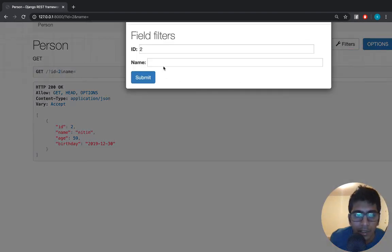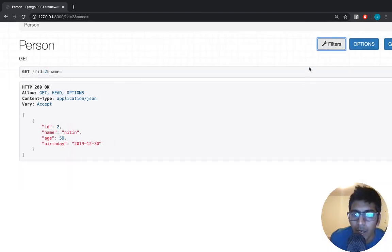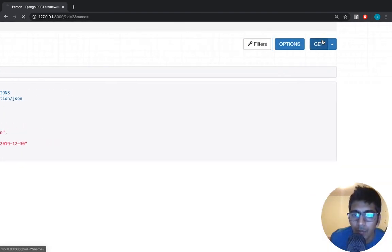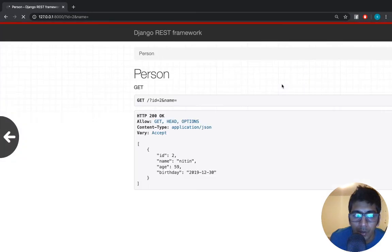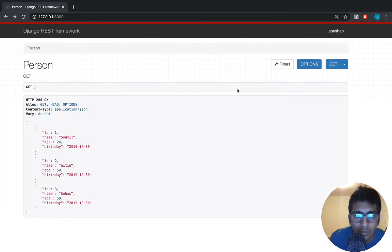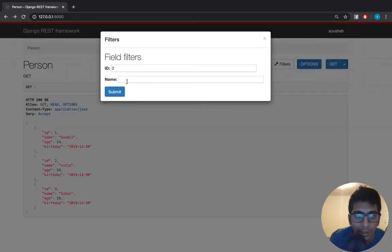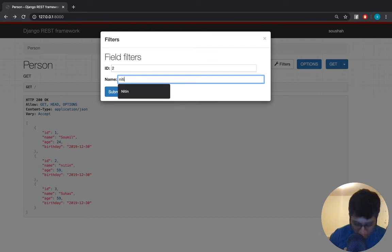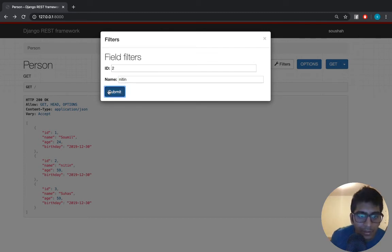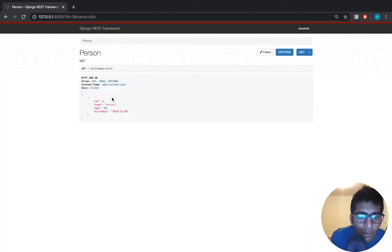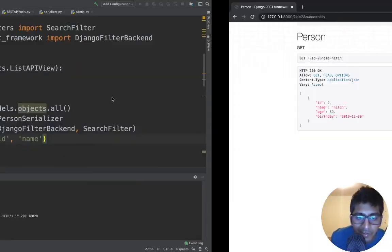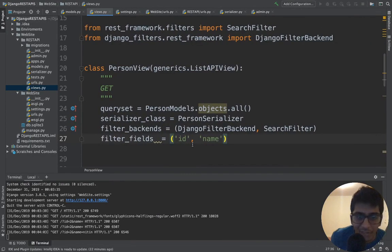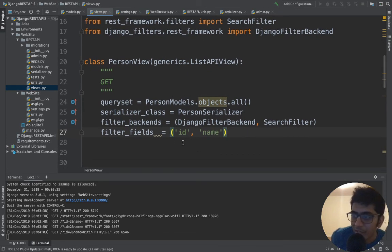Let's say I want to search by name. I'm going to go to the GET request where I can see the entire data. I'll say filter name — I'm going to search by name called Nathan. Isn't that amazing? It's as easy as adding that one line.